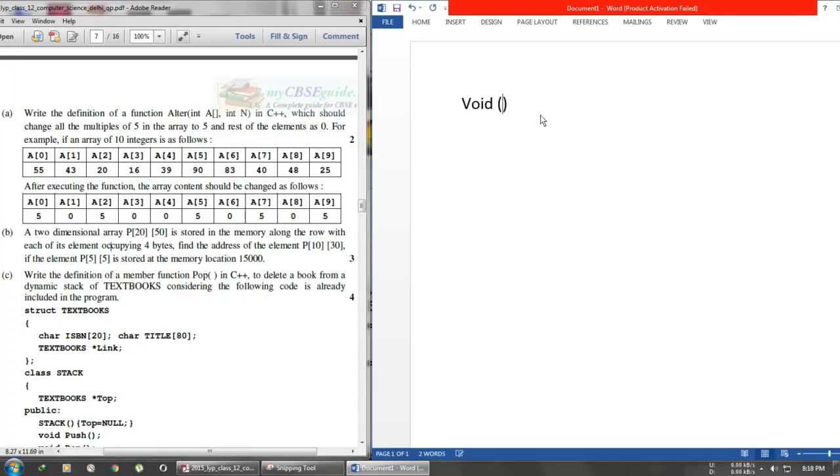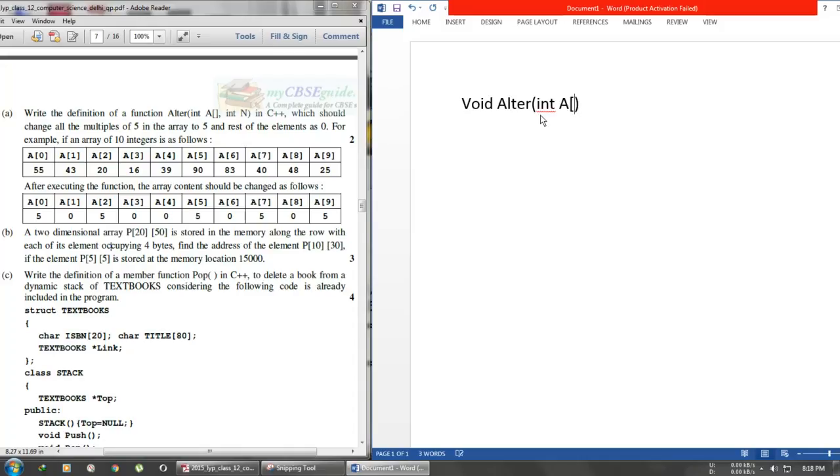Then we write the function name 'alter', followed by the parameters: int A[] and int n. I will not put a semicolon here because we are defining the function, not declaring it.